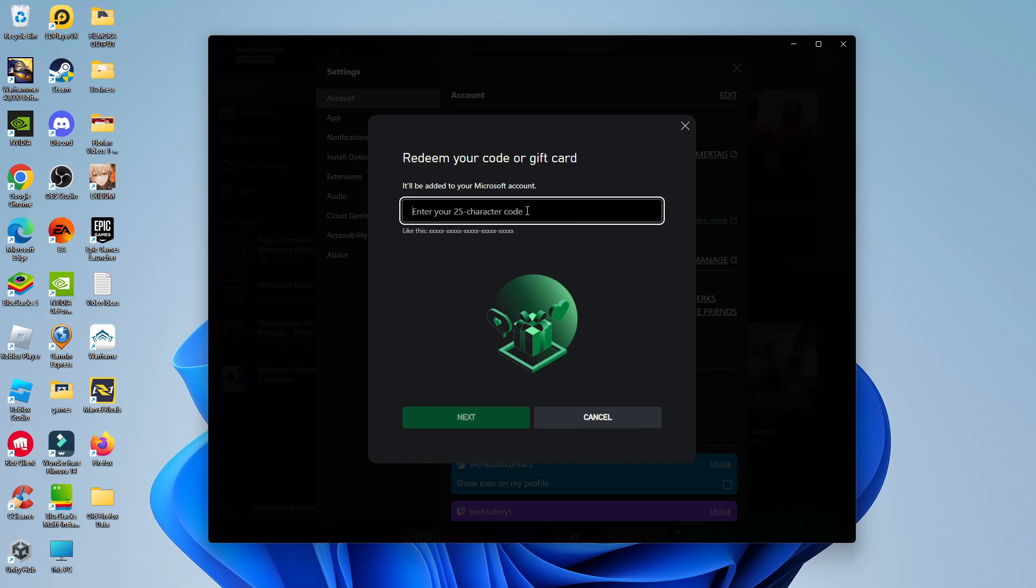So if you have a physical game pass card then just look for the code on the back or if it's a digital code then of course you can just enter that into here. Once you've entered your code come down and press the green next button and that's going to go ahead and redeem your game pass code and that is how to redeem Xbox game pass codes on PC.